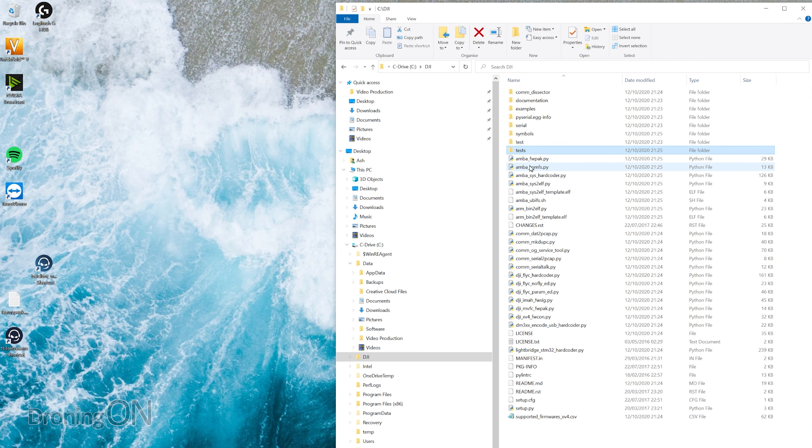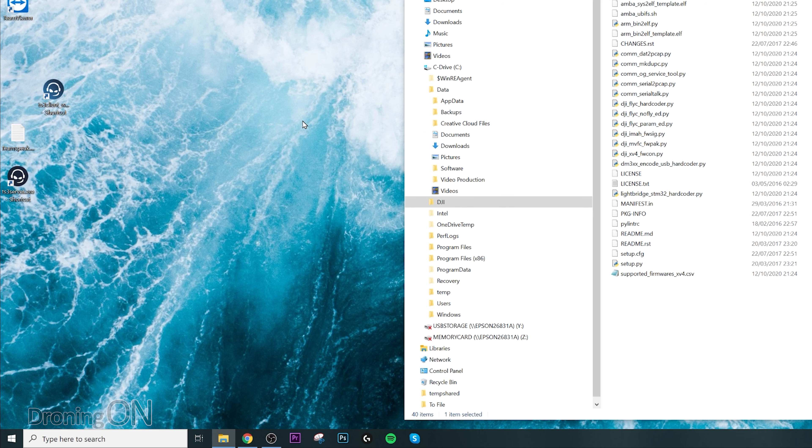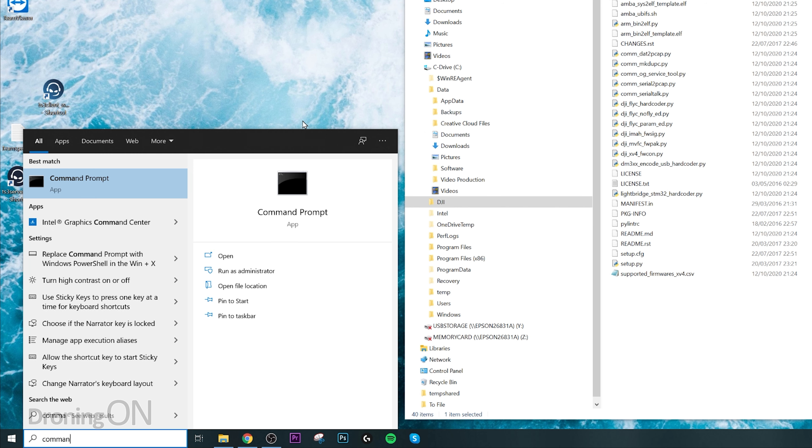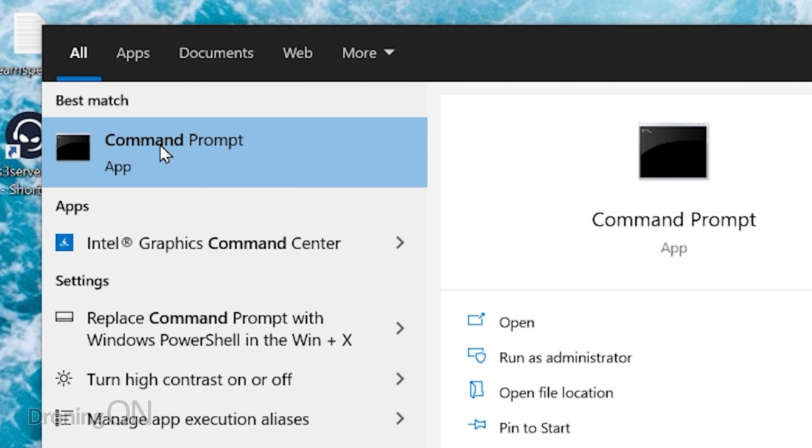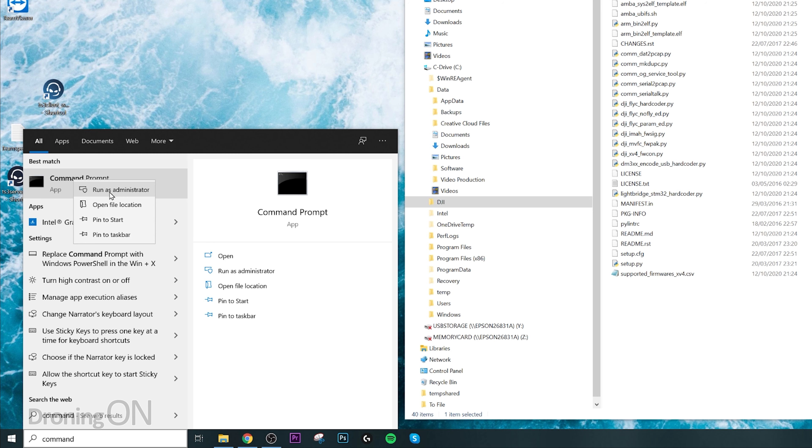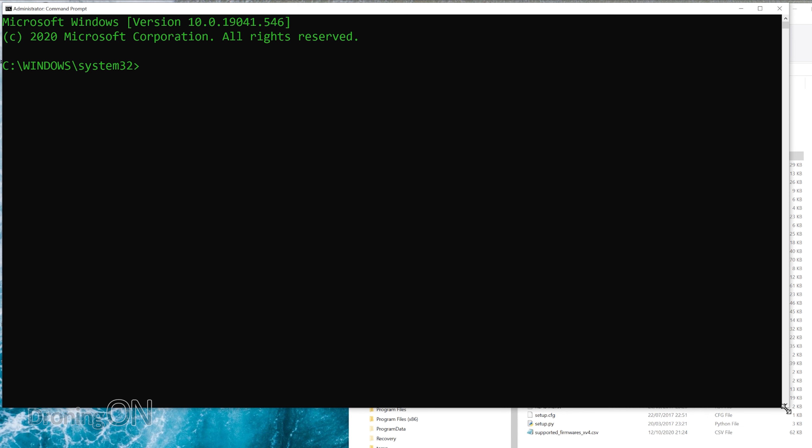We can now close our web browser windows because we don't need those anymore, and what we're now going to do is open up a command prompt. So if you click on your start menu, type in command, and then right-click on the command prompt result and select run as administrator. That piece is very important.